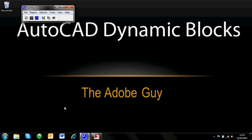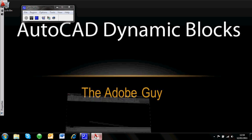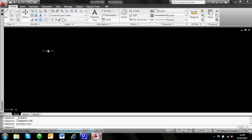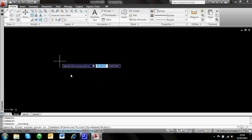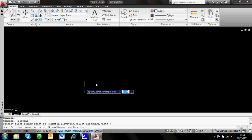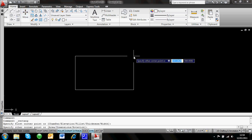Hi, I'm the Adobe guy, and today I'm going to talk about AutoCAD — which you may say is kind of weird, being the Adobe guy talking about AutoCAD — but I'm going to give a simple introduction to dynamic blocks within AutoCAD. To start with, I'm going to actually draw a block and make it as simple as possible.